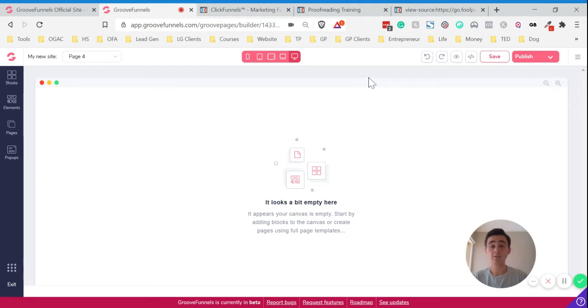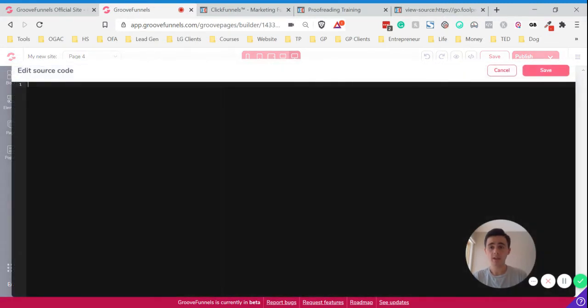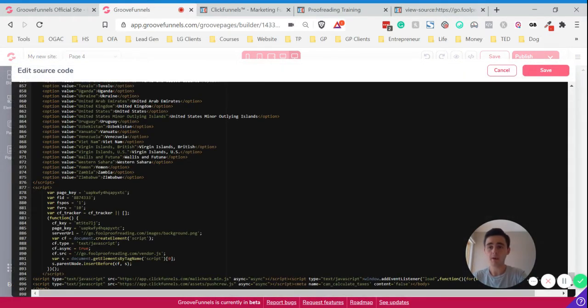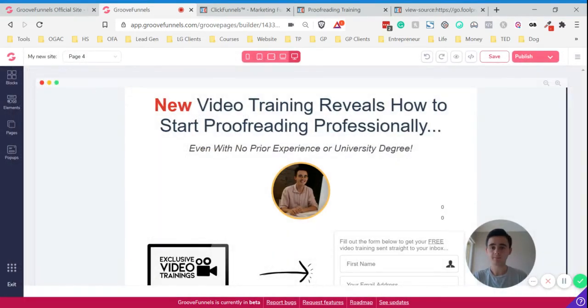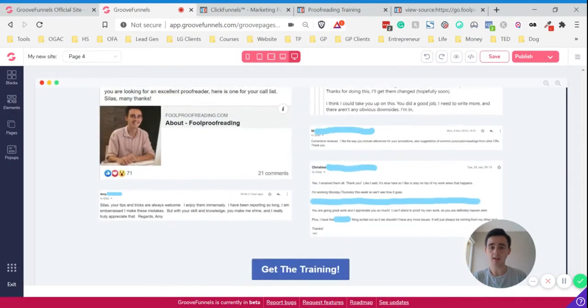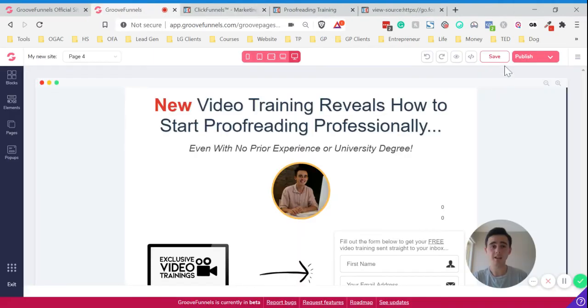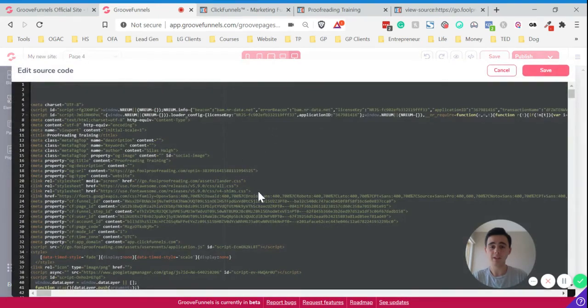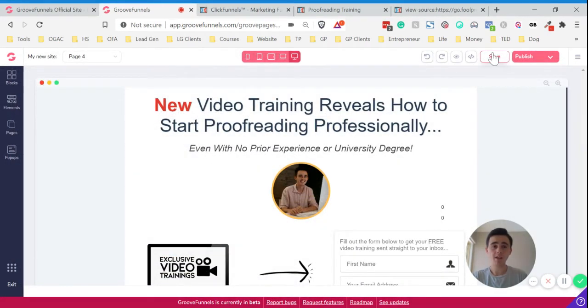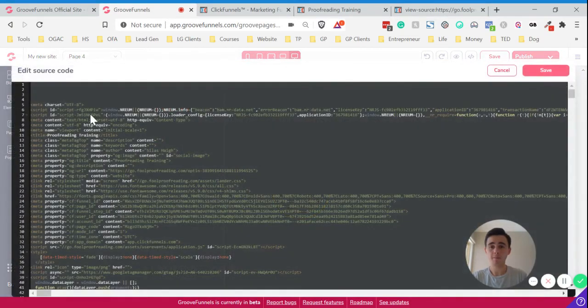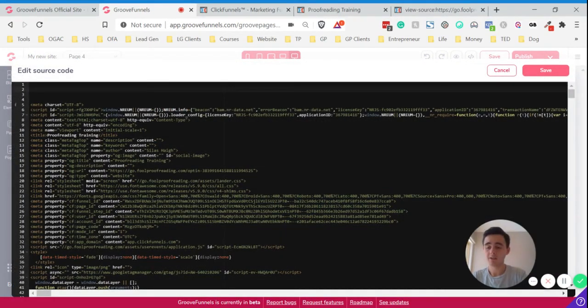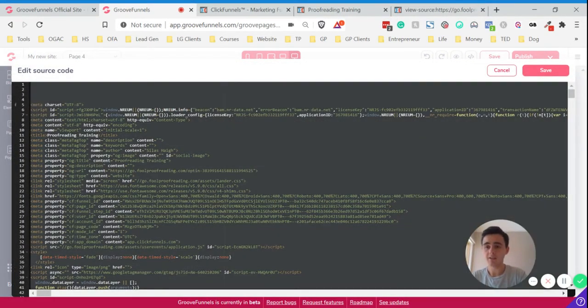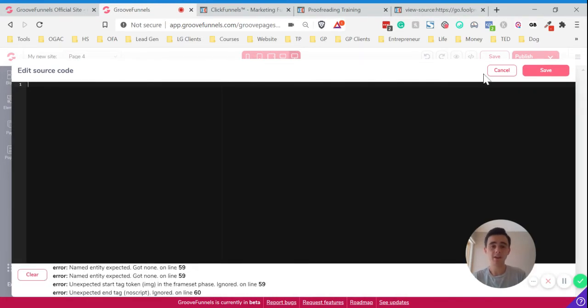And there are two ways you can import the code into GroovePages here. You can use this source code button here. Then you just simply copy and paste the entire source code and click Save. And there we go. I'll show you that again. The only thing with this is you have to know coding if you want to make any changes to the layout.